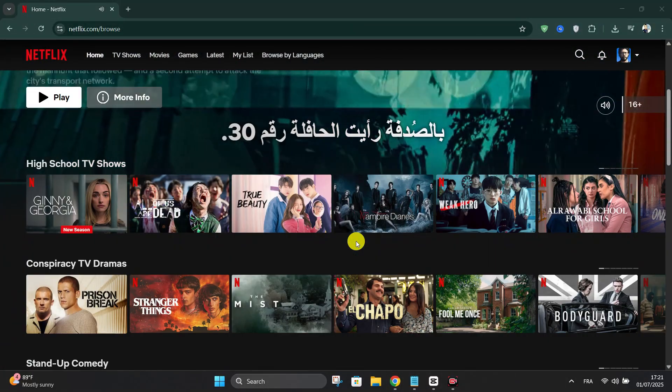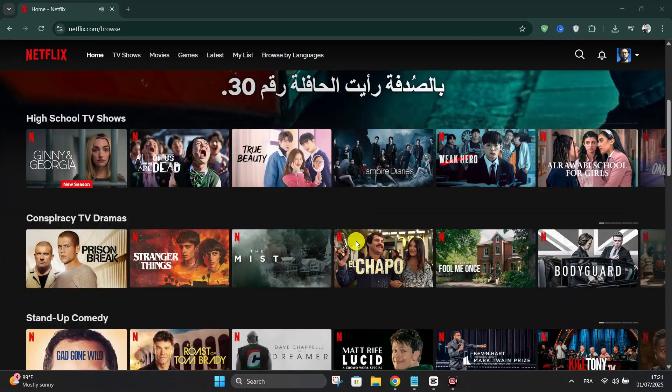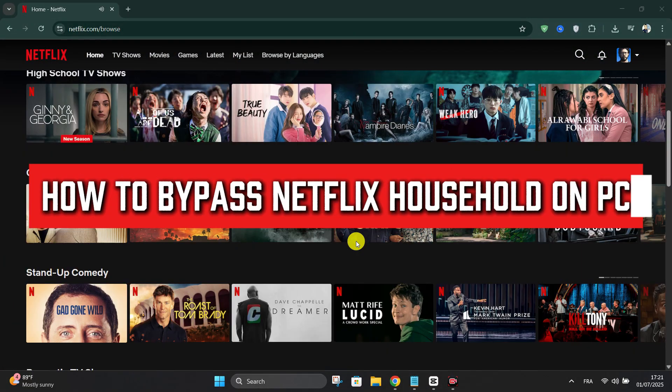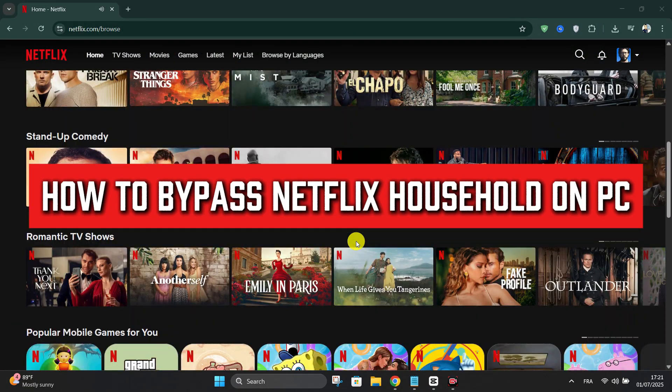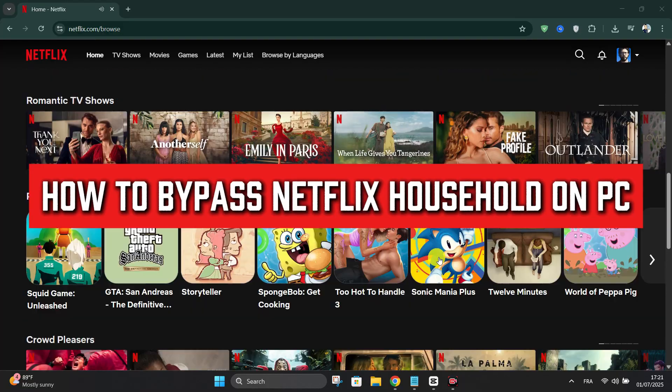Welcome back everyone. Today we're going to see how to bypass Netflix household on PC.